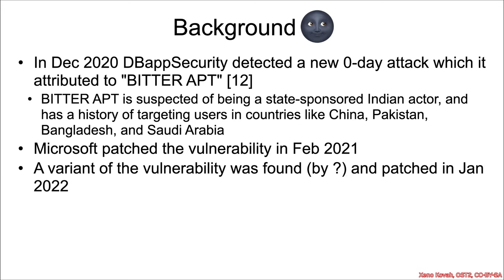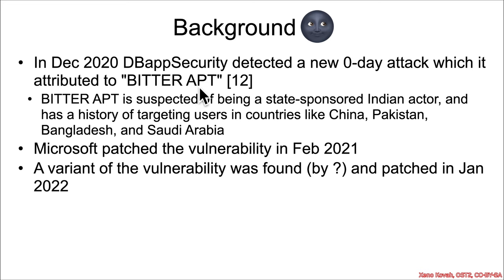The background on the zero-day is that in December of 2020, DbApp Security found a zero-day attack in the wild, which they attributed to the advanced persistent threat group called Bitter APT. Bitter APT is suspected of being an Indian state-sponsored actor because they target places that someone like India might want to target, such as China, Pakistan, Bangladesh, and Saudi Arabia.